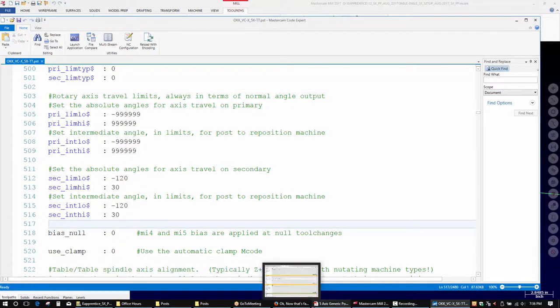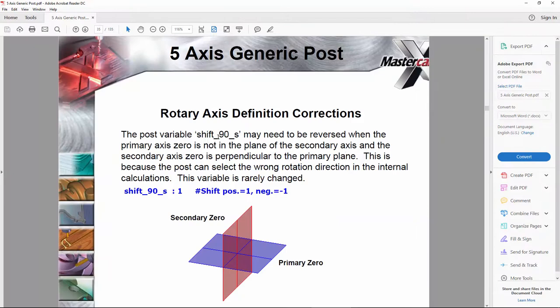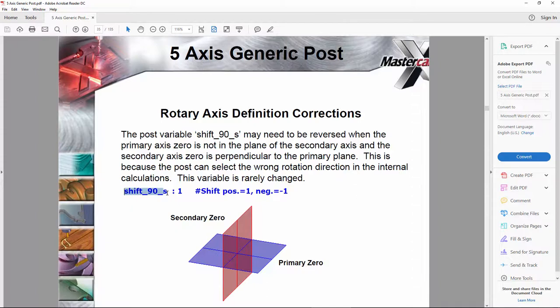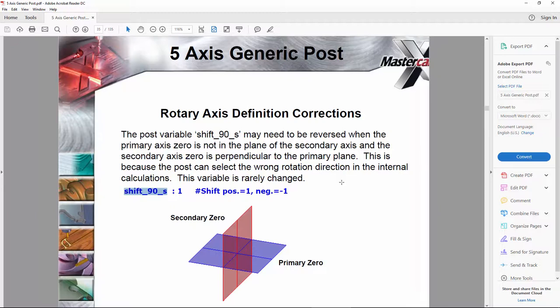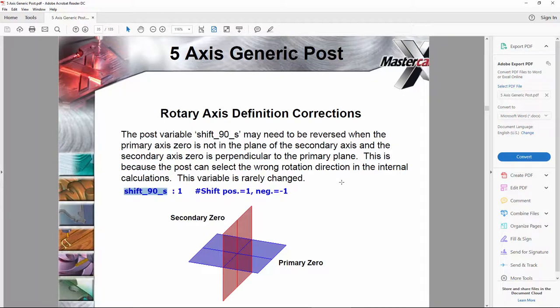There is one switch I did want to point out. There is a switch in the post called Shift90S, stands for Shift Secondary 90 degrees. What it says in here is that the post variable Shift90S may need to be reversed when the primary axis 0 is not in the plane of the secondary axis and the secondary axis 0 is perpendicular to the primary plane. This is because the post can select the wrong direction in the internal calculations. This variable is rarely changed.